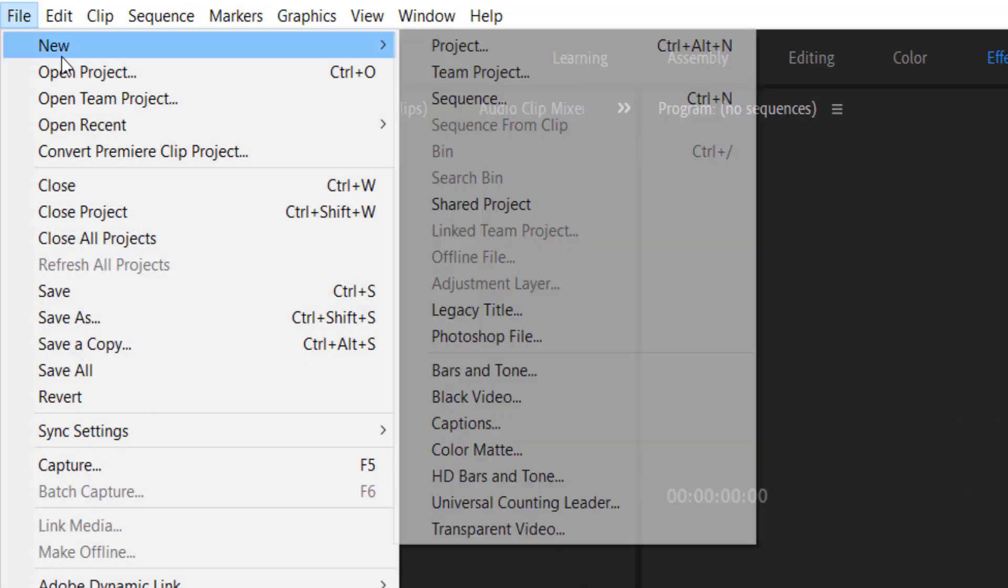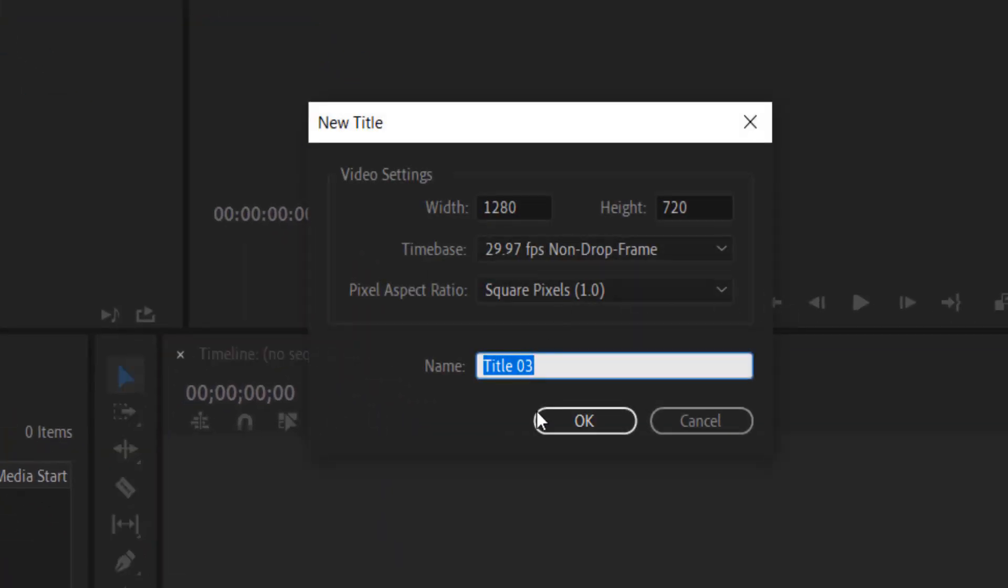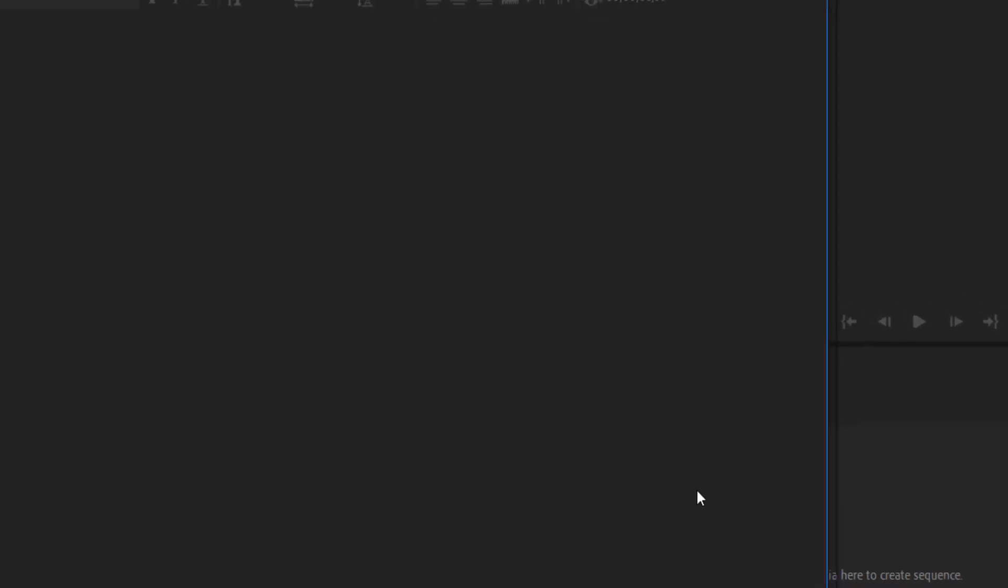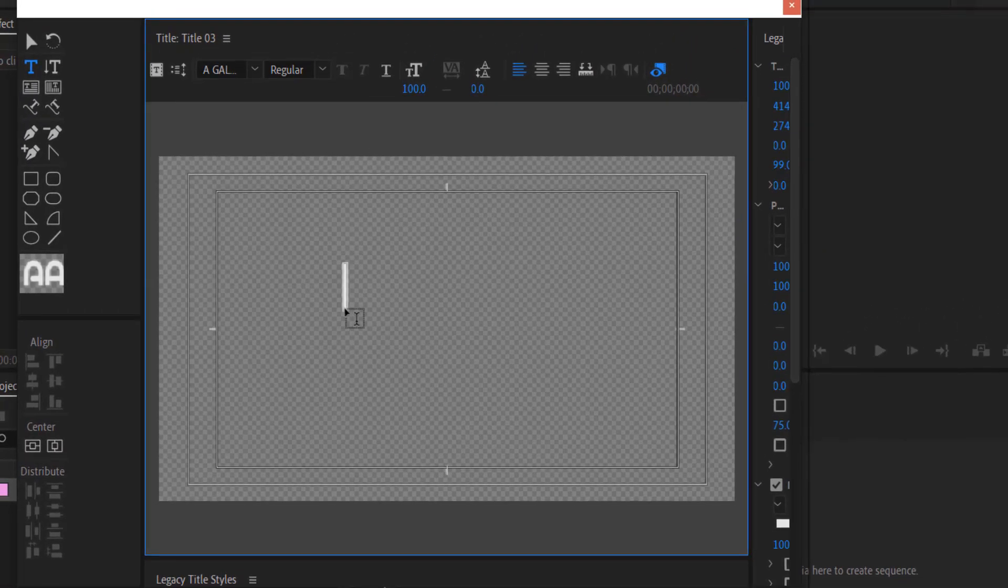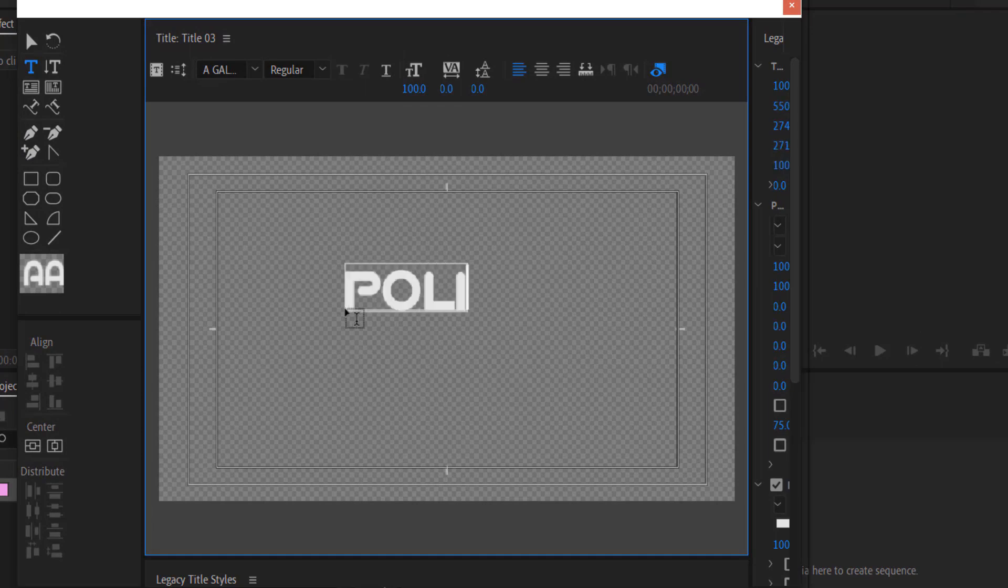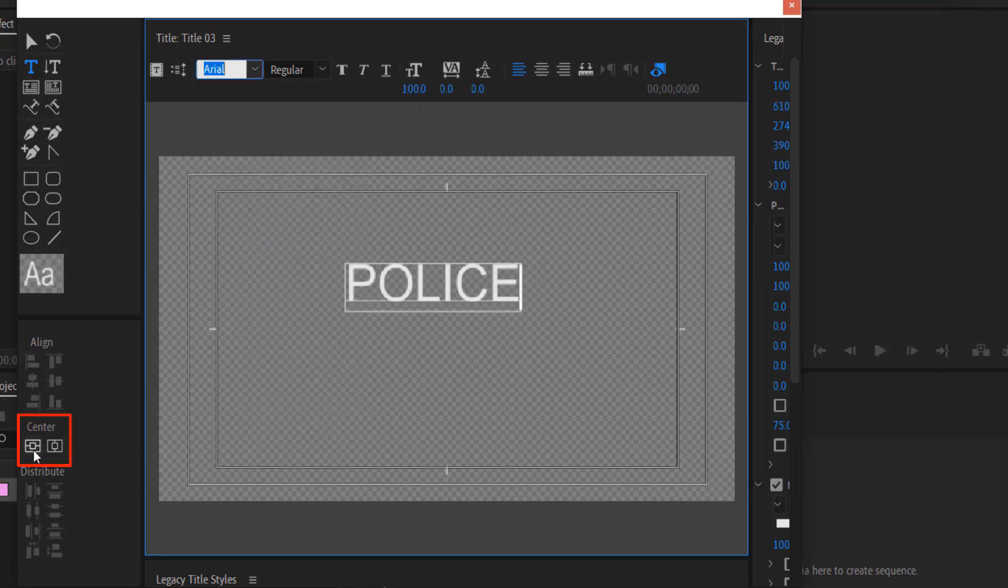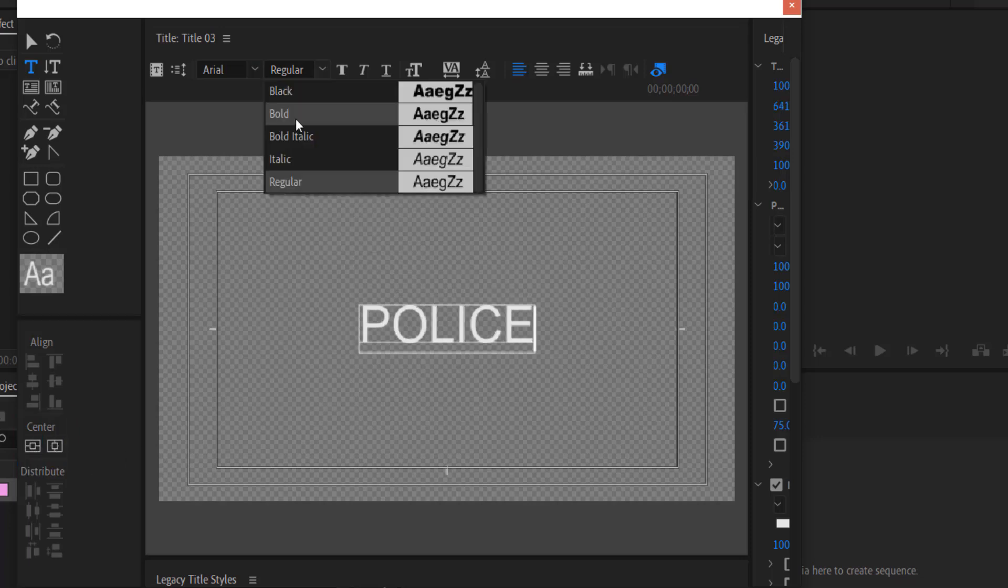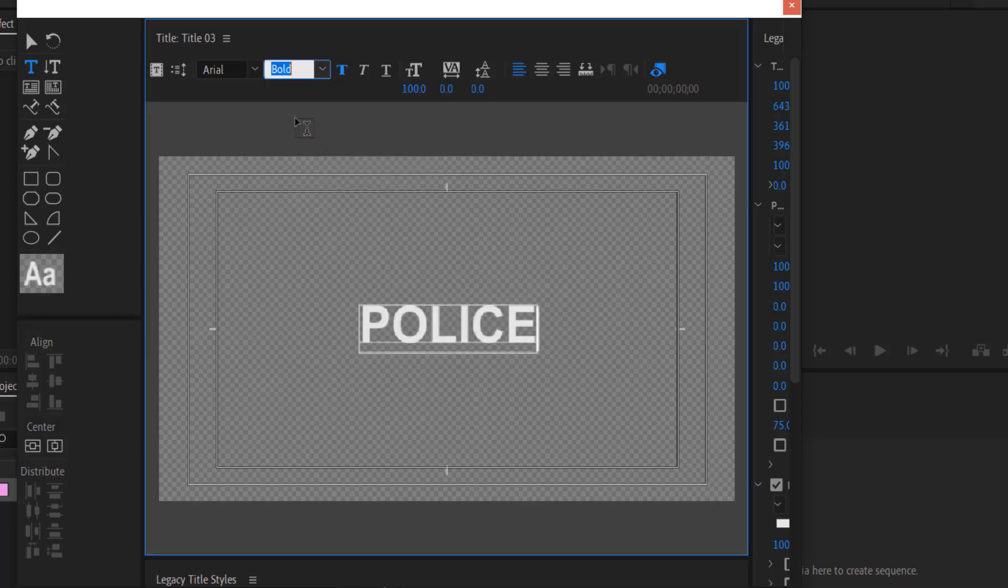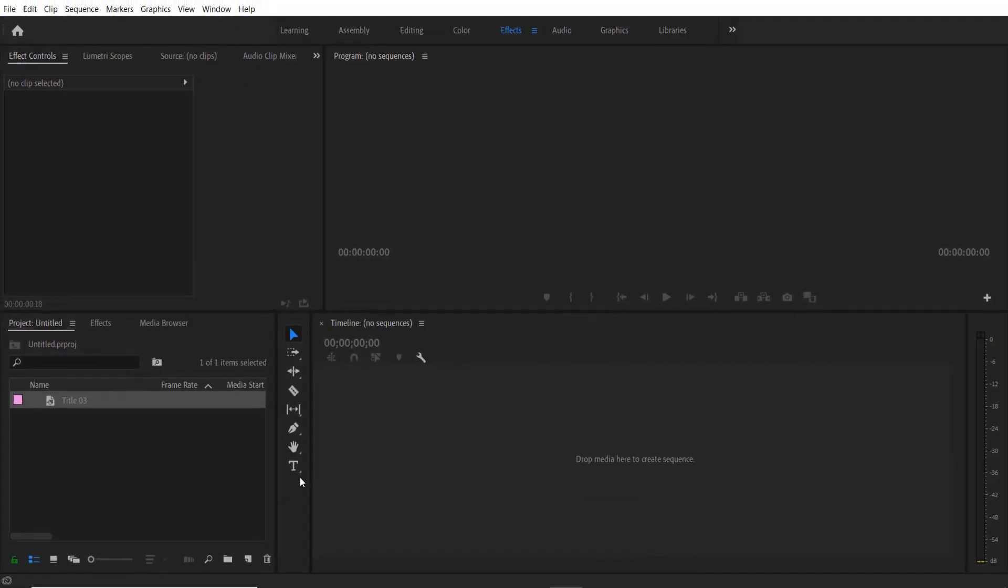New Legacy Title, press OK, and I'm going to type POLICE. I'm using the font Arial. I'm going to set it by clicking here and change to Bold and close it.